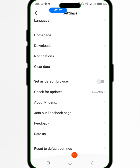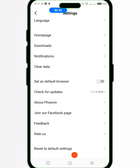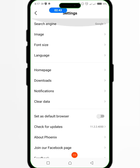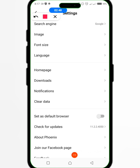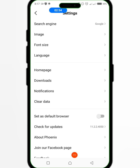You go to the Facebook page feedback and reset to default settings. So in this section you come here, then you select Notification.